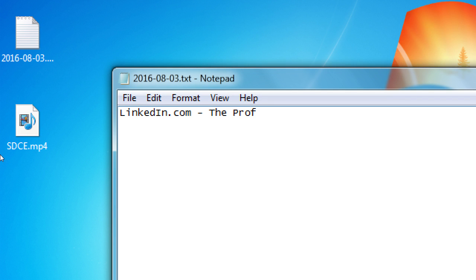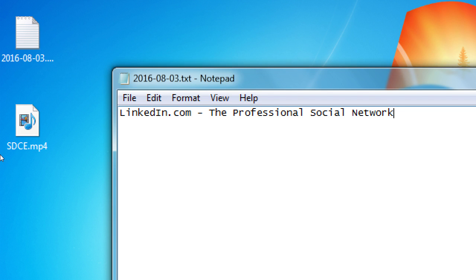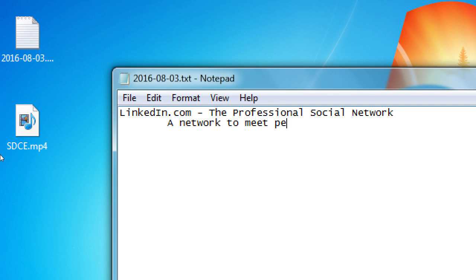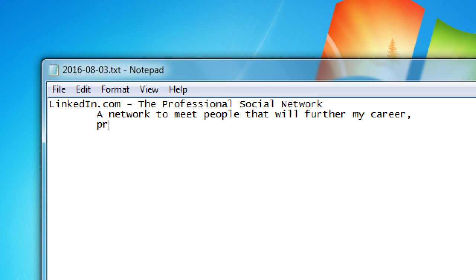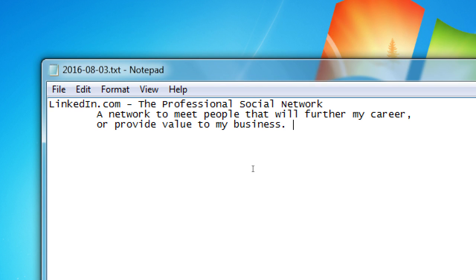LinkedIn.com is the professional social network. There are many social networks out there — we know all the big ones: Facebook, Twitter, etc. LinkedIn is another one. The purpose of LinkedIn is it's the professional social network. It's where you go to network — whereas in the real world I might go to a mixer or networking event to meet real people that can further my career, LinkedIn is that digitally. It's a network to meet people that will further my career or provide value to my business.